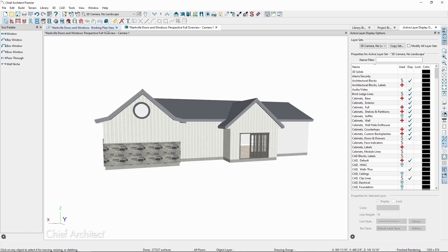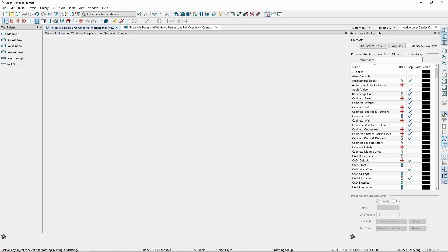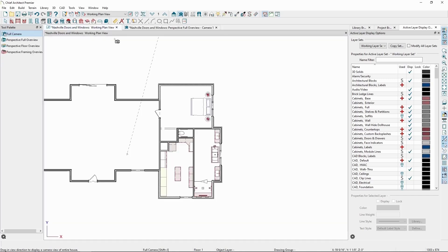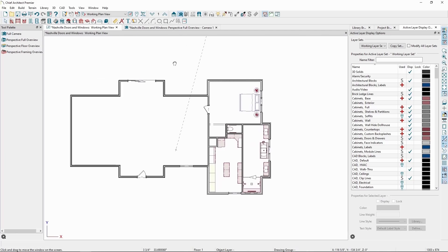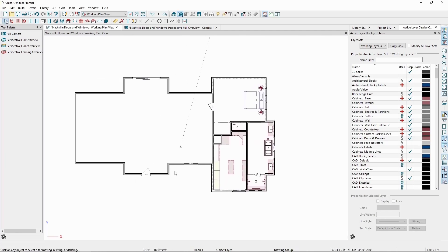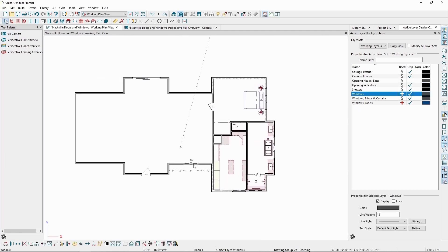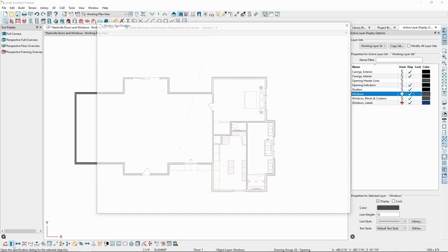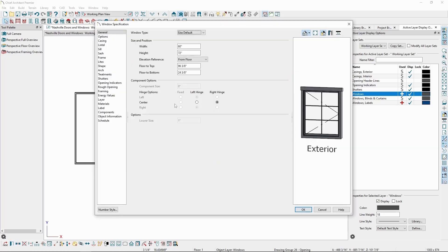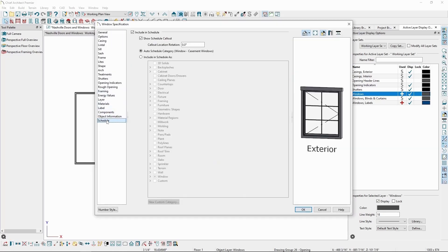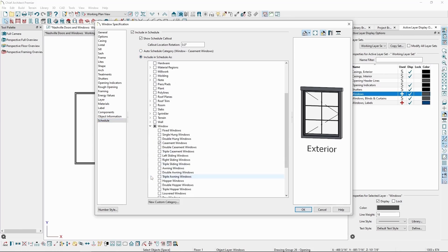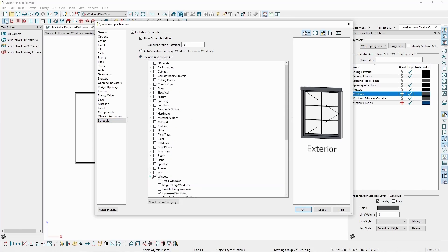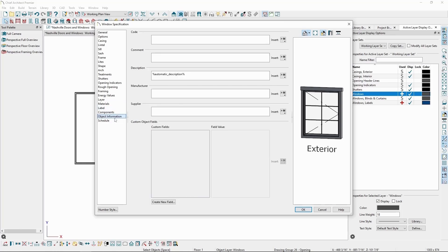For doors and windows, we can create schedules to have a list of each of these objects. If we select a window and click Open Object, we can go to the Schedule panel on the left, and by default, most objects will already be included in a Schedule category. We can view this category near the top of the window, or modify the category by clicking Include in Schedule As. We can also add information in the Object Information panel, which includes fields we can toggle on to display in our schedules.